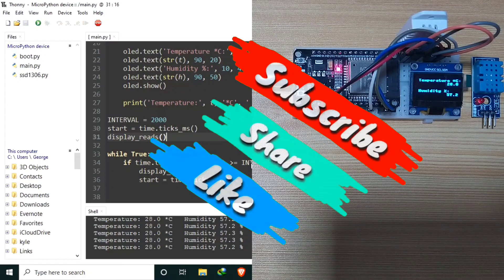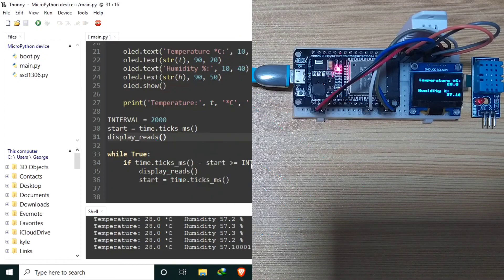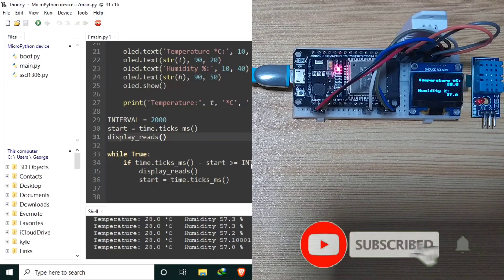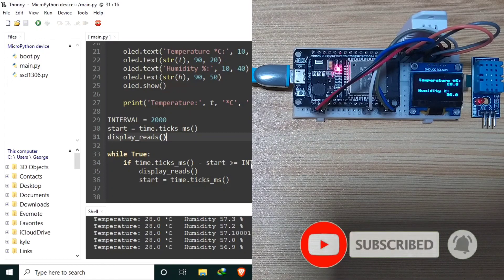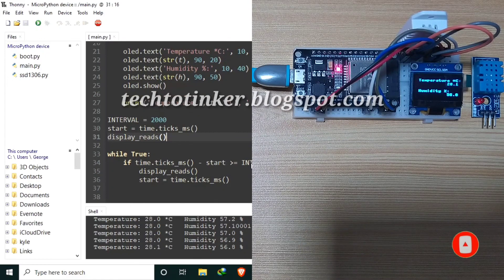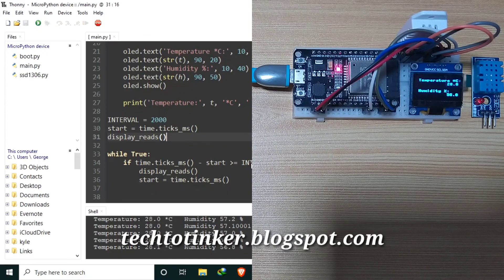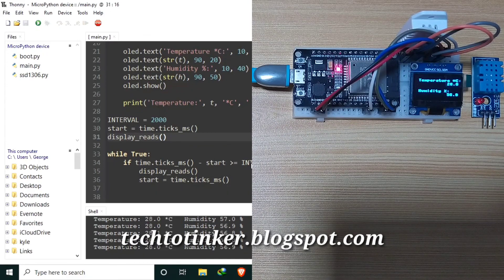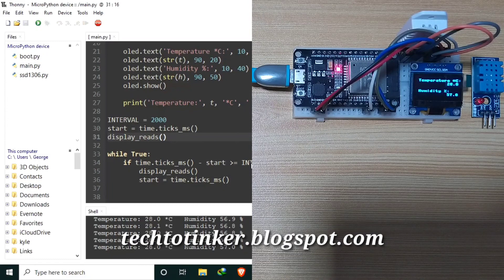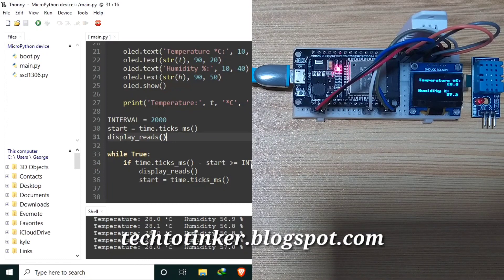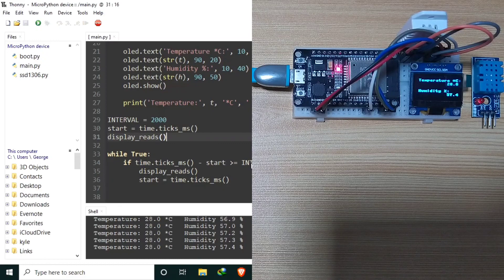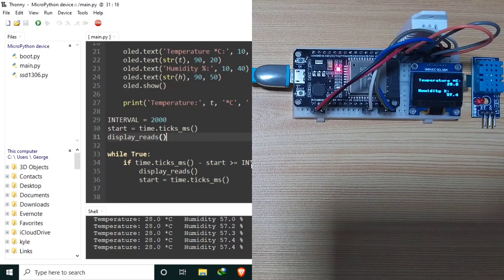And if you are not yet subscribed, please do subscribe now. You might also like to visit my blog post at tech2tinker.blogspot.com for more details and references such as circuit diagram and source code. See you in the next video. Thank you and have a good days ahead.